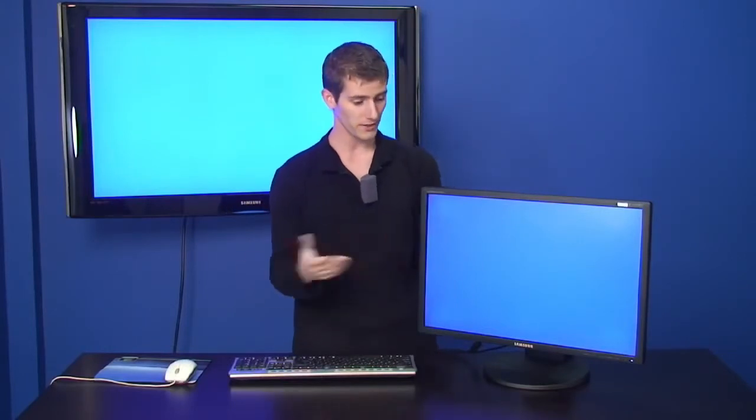Thank you for checking out our NCIX tech tips on dead pixels and what to do about them.